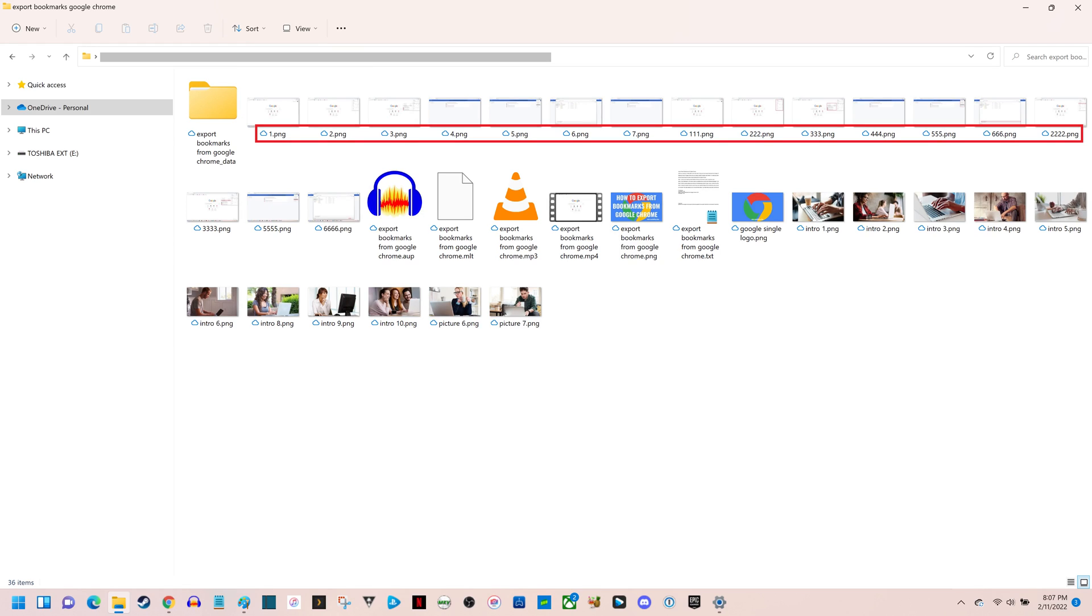You'll now see file extensions associated with all of your files in Windows 11.